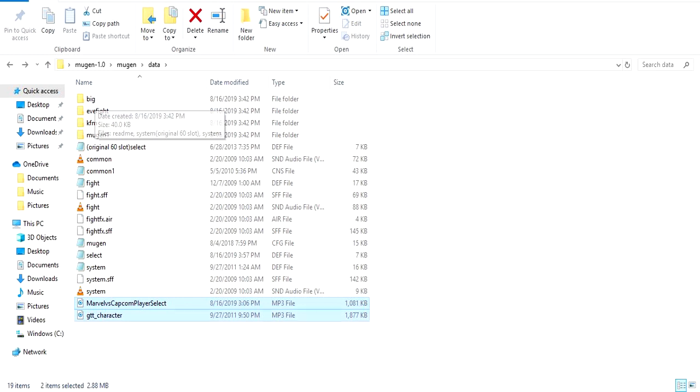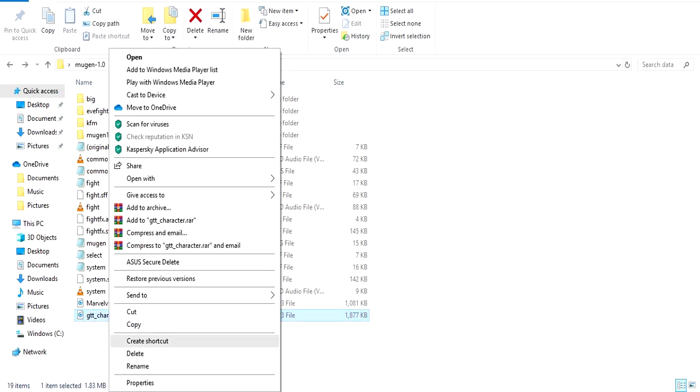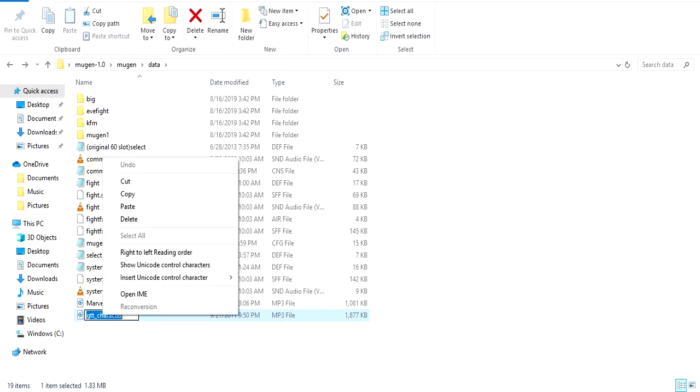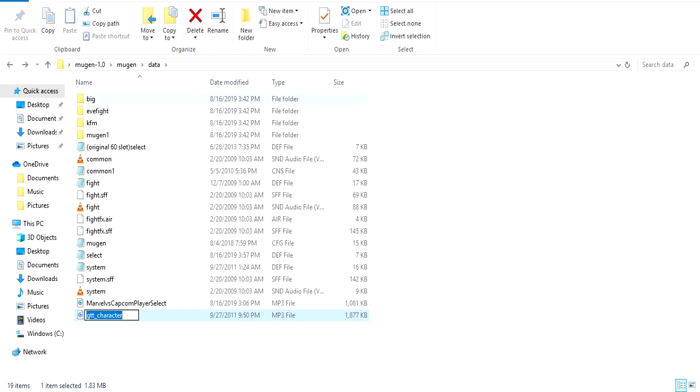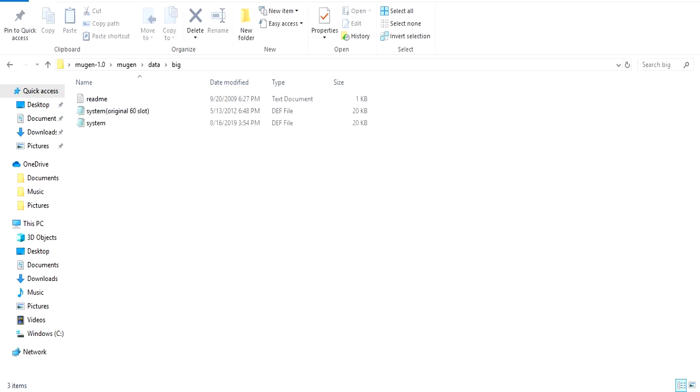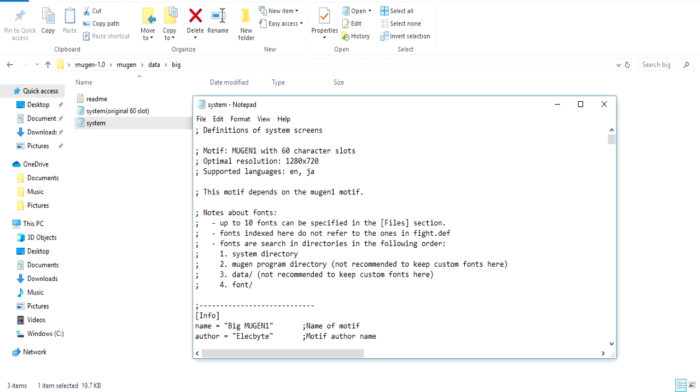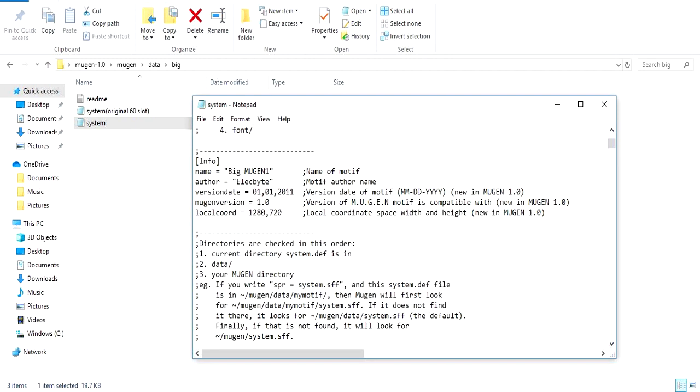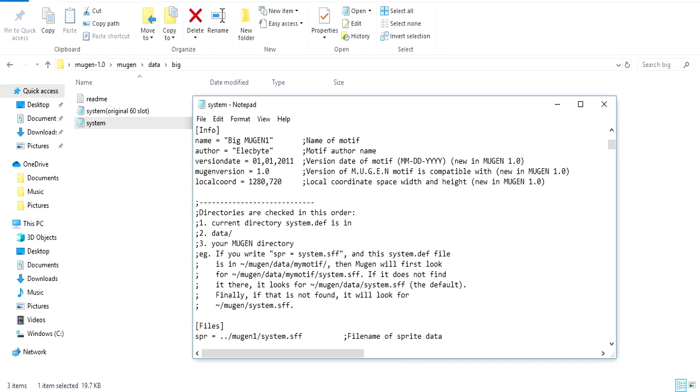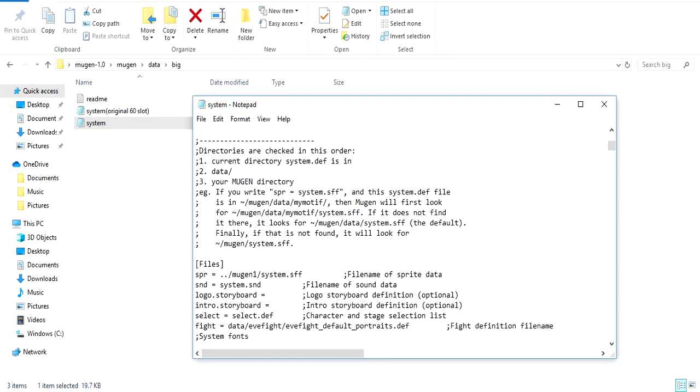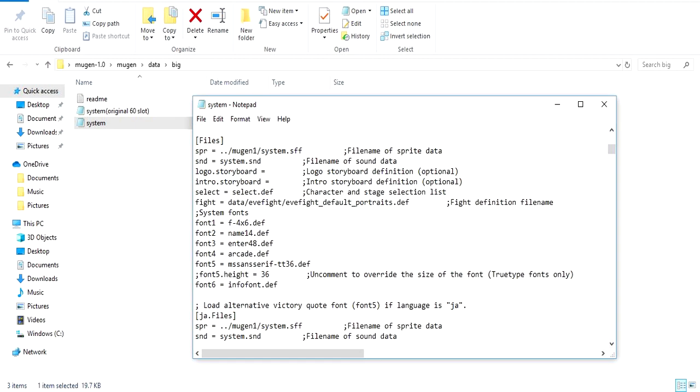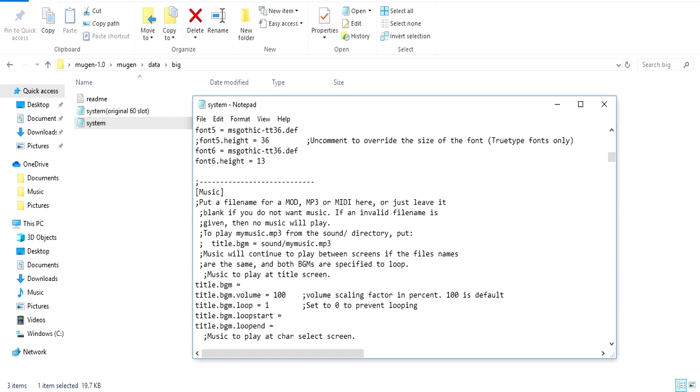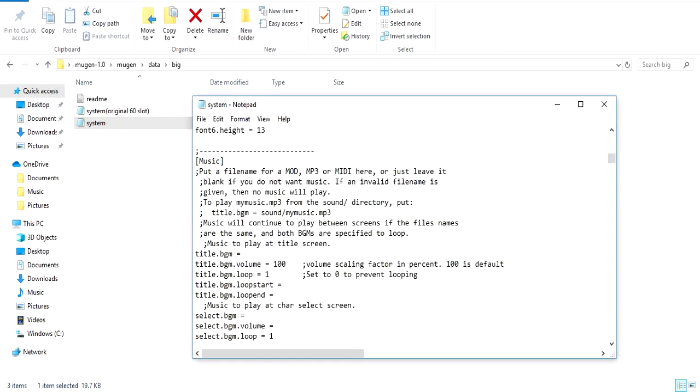Basically you want to take these two themes. What I do, I put them in my data folder because like I said, I use the Big Mugen. So we're gonna right click, rename, we're gonna copy the GT one. Go into your system folder, not the original 1.0 but the system folder itself, which is also located in your Mugen folder.